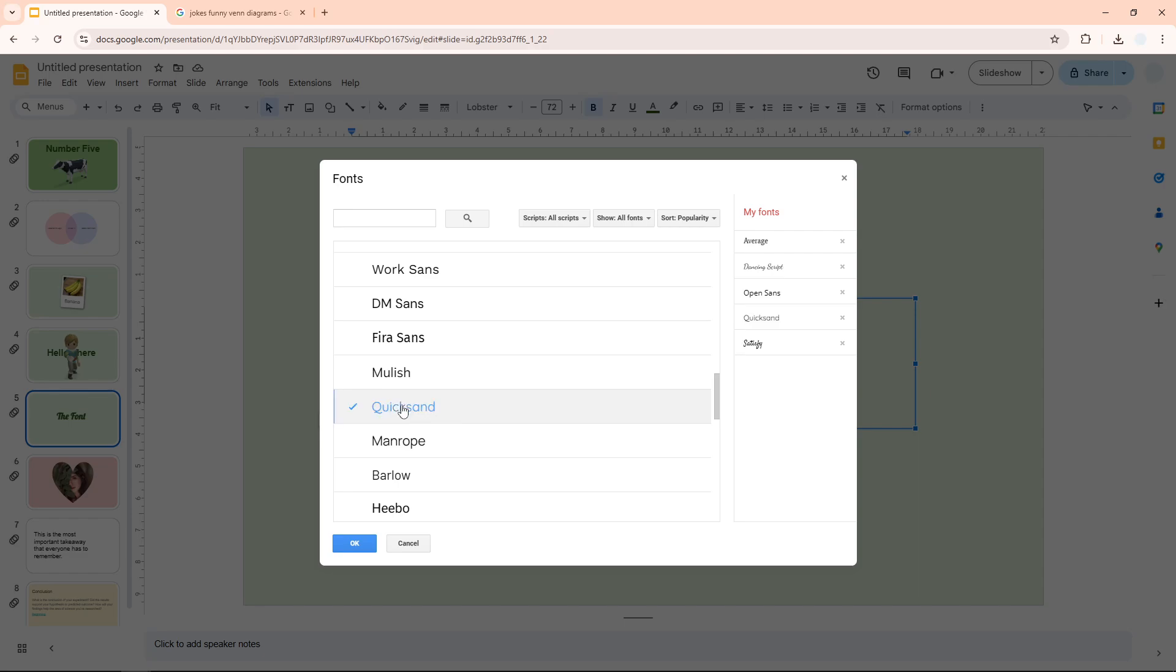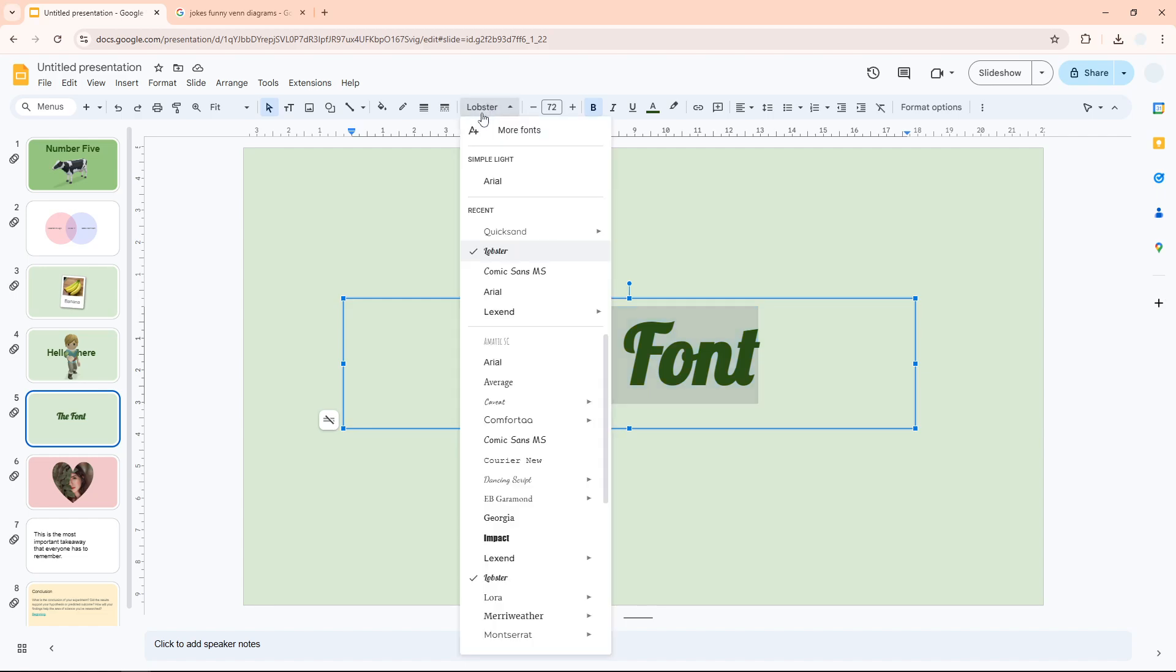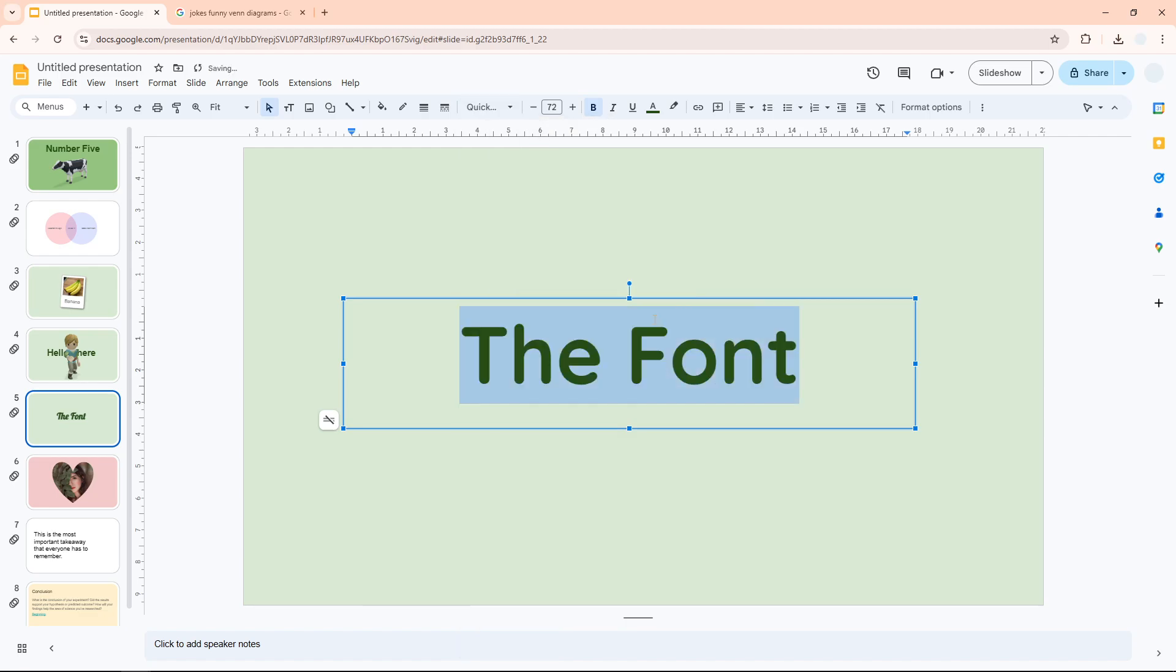Let's click OK and I'm going to change this font to be Quicksand, which is the new font that I just applied to this document.